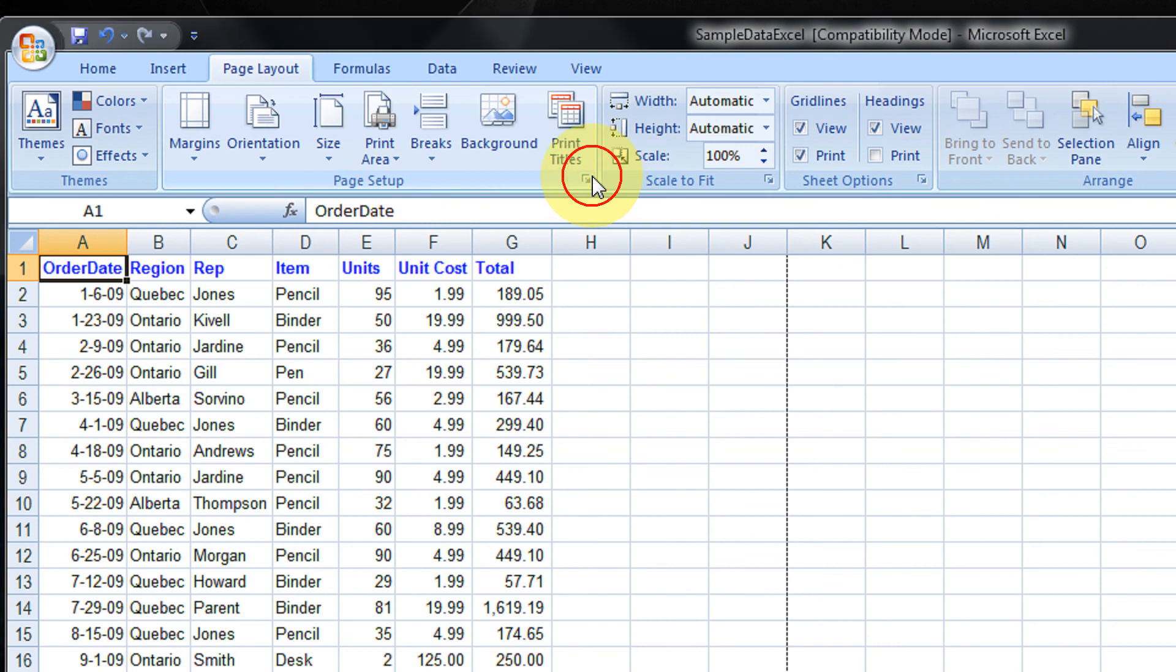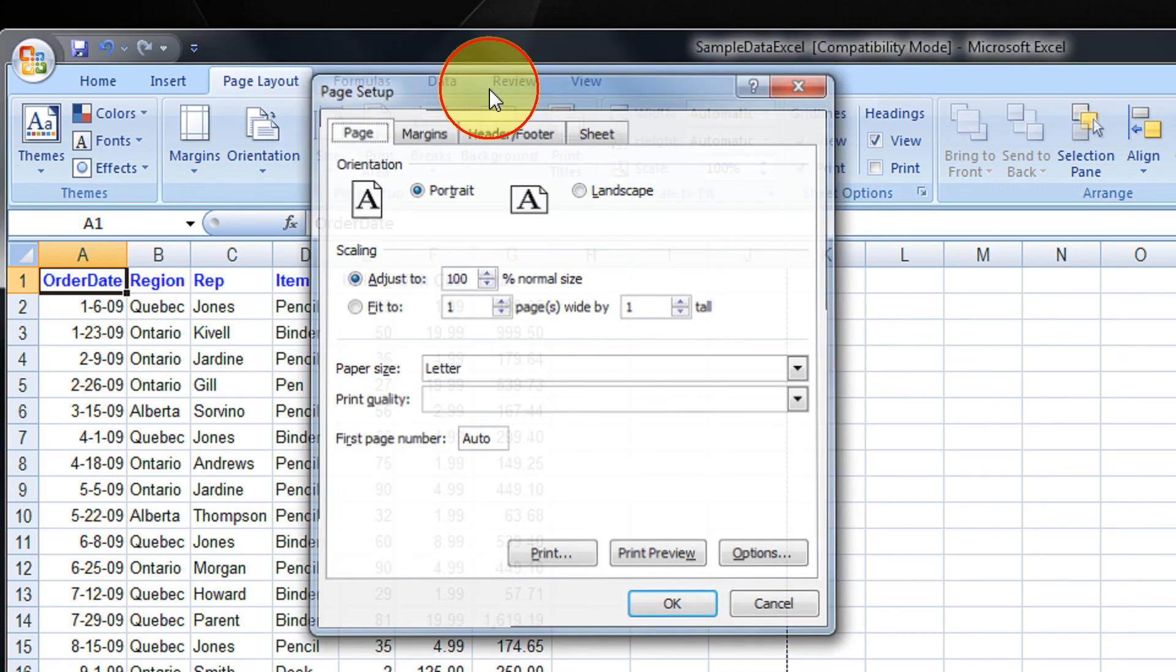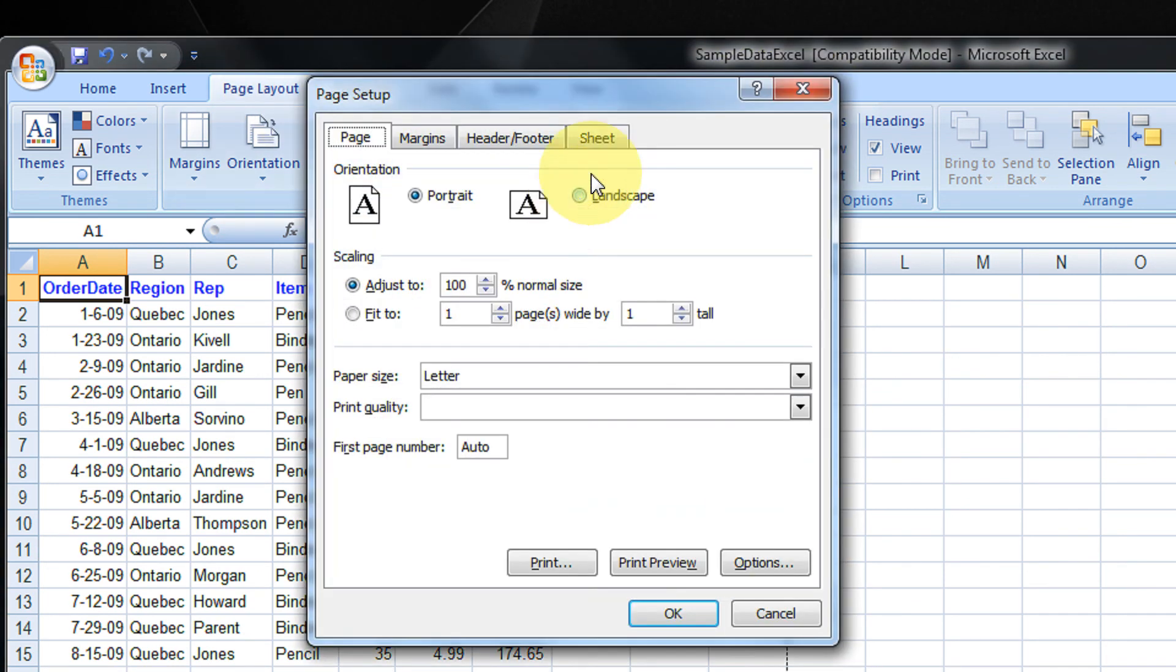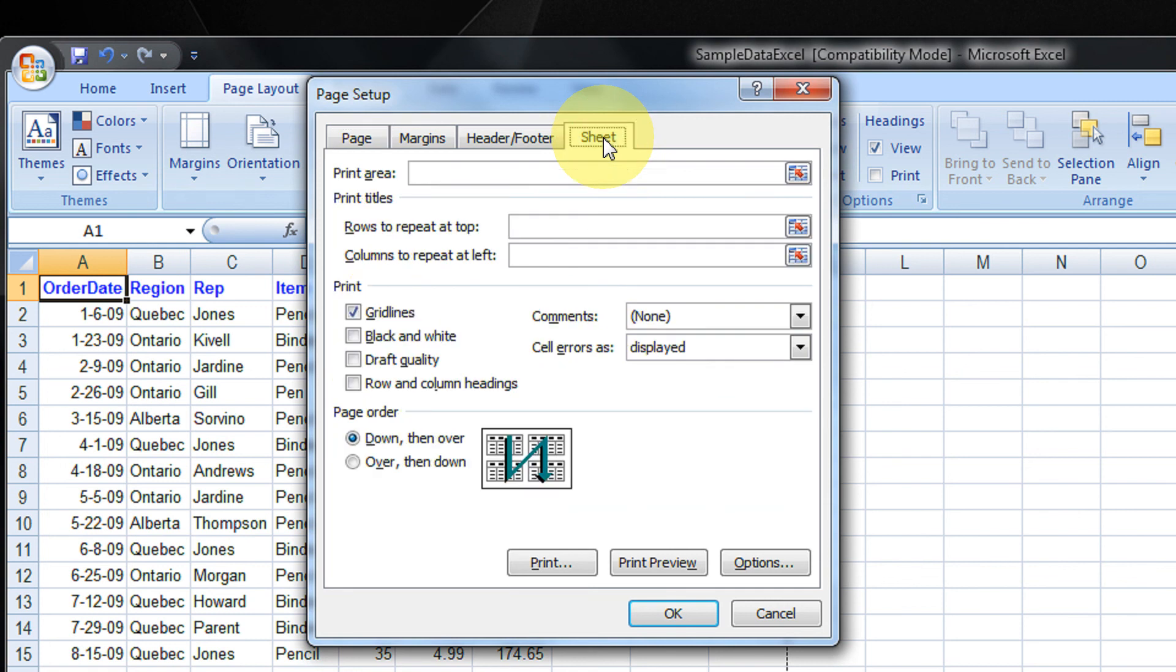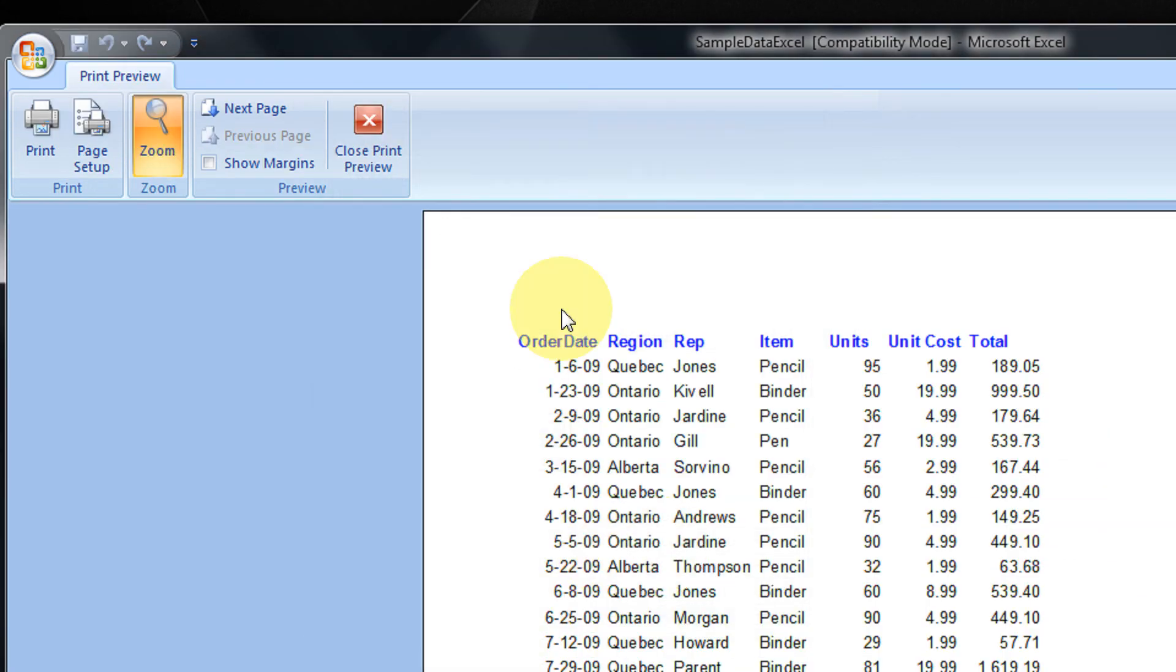To disable it, you can just go to the same option under Page Layout. Click this, come to Sheet and untick gridlines. Now if you see the print preview, no gridlines.